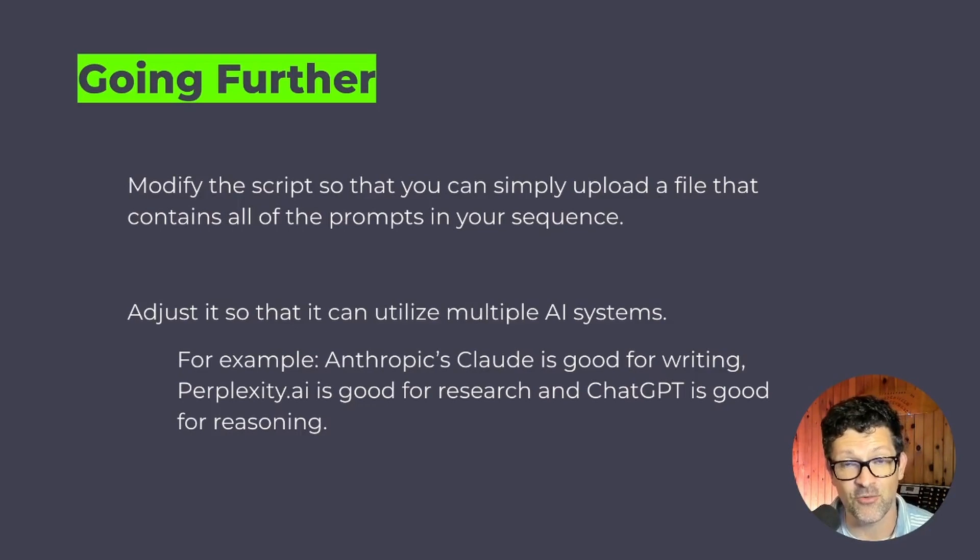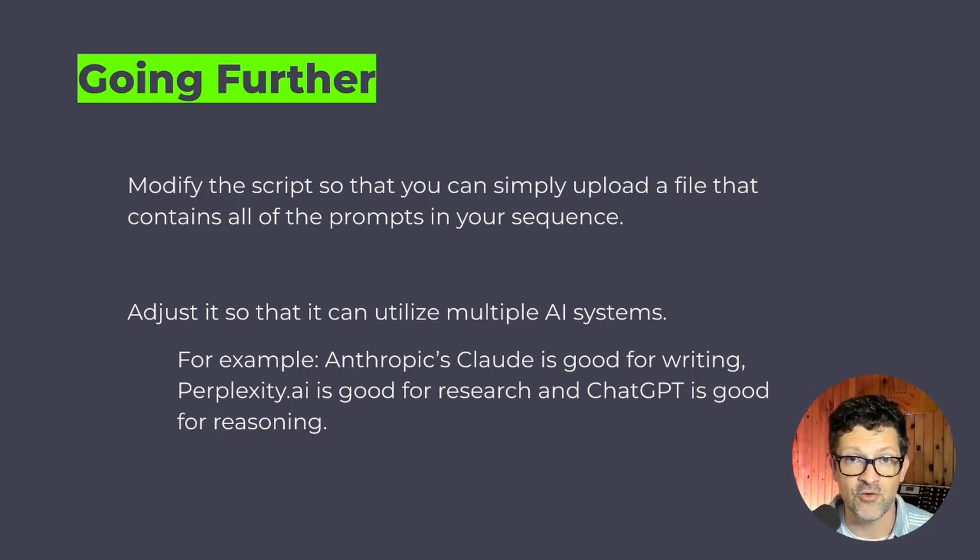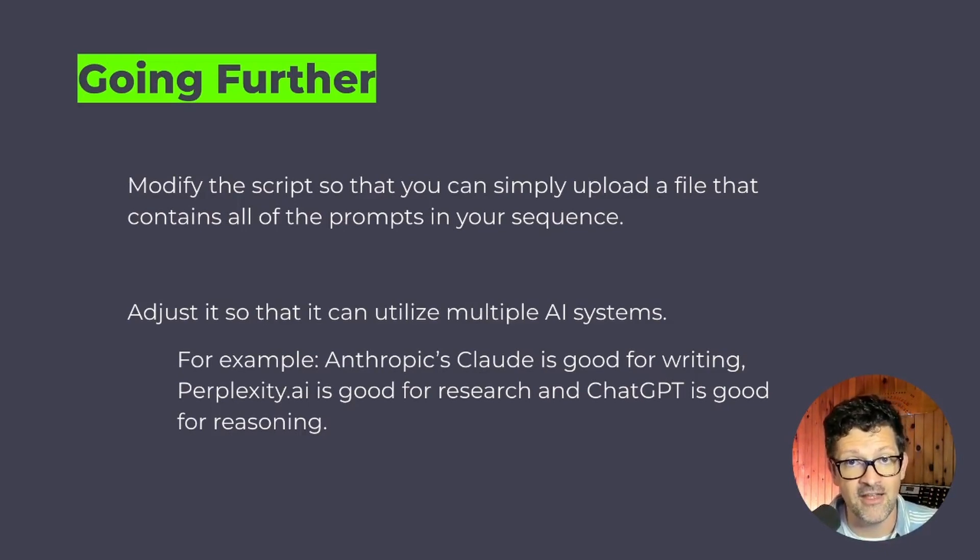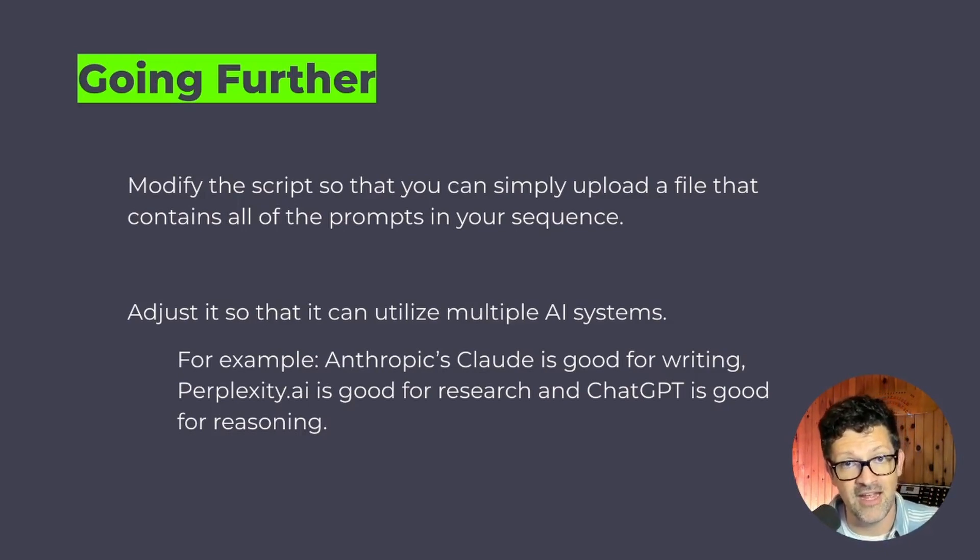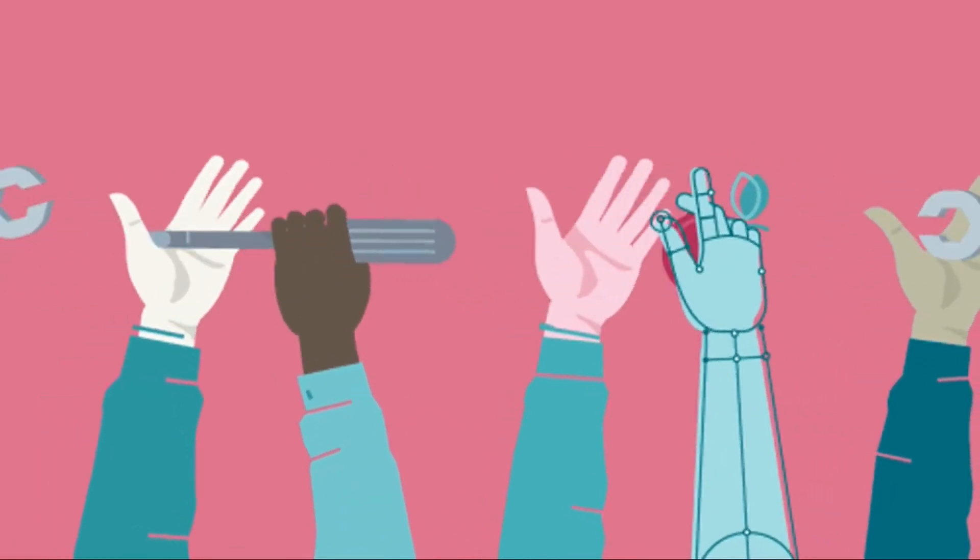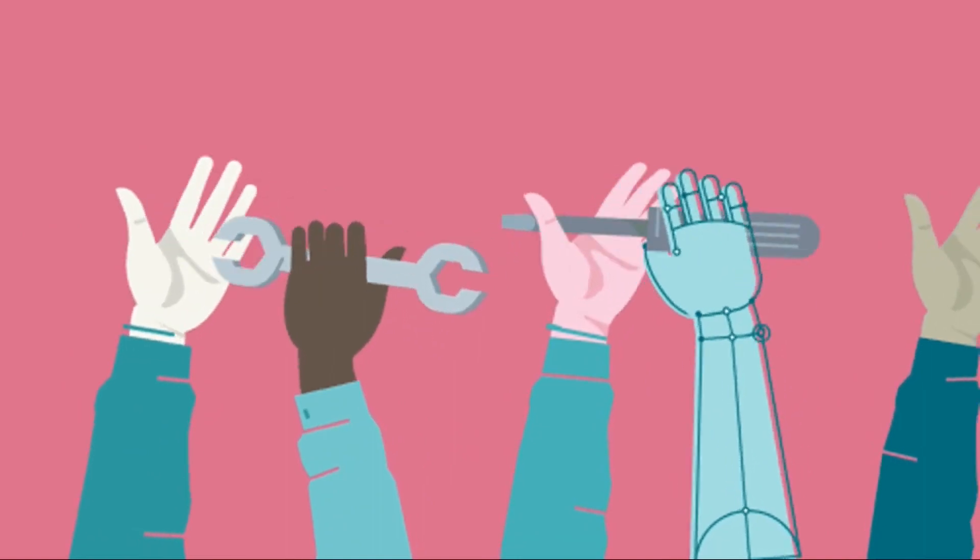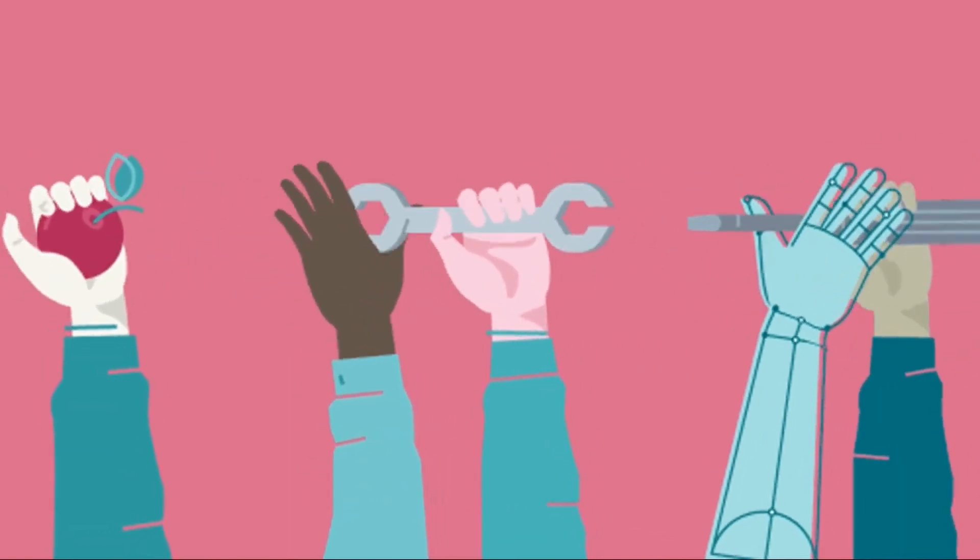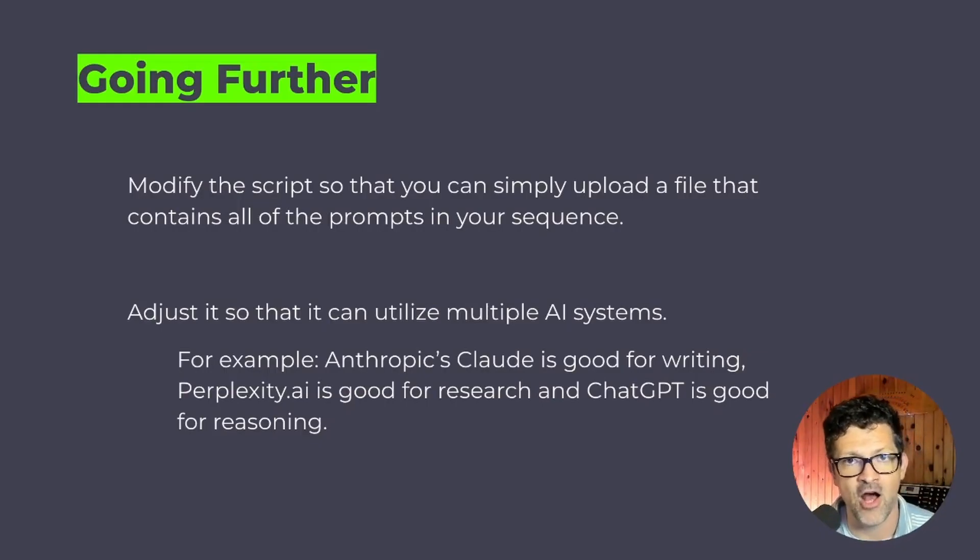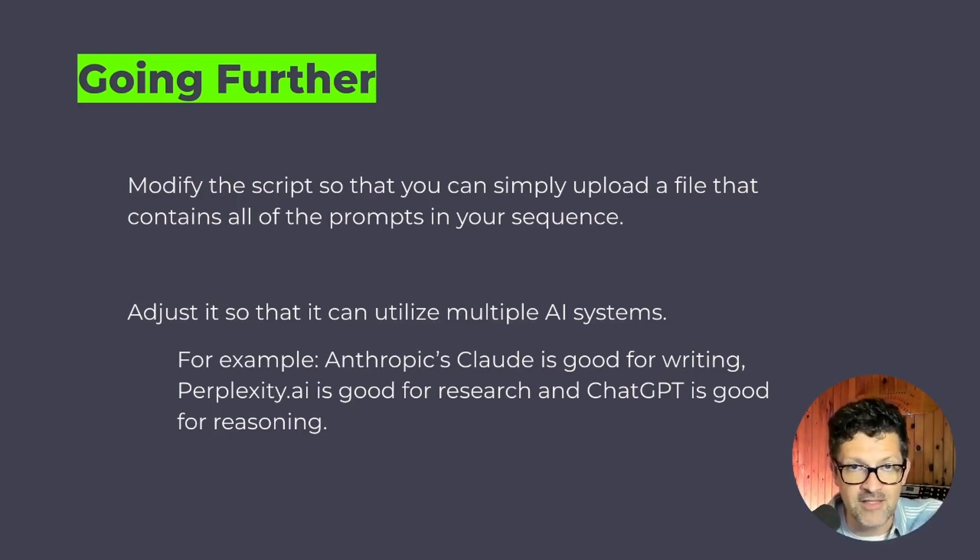And ChatGPT is good for reasoning. So I envision a day fairly soon where I'll be able to create a script that uses, hey, plug this prompt into Claude and get the output from Claude. And then if we need some good reasoning, we then pull that in, put that right into ChatGPT. And if we need some research, we put that right into Perplexity.